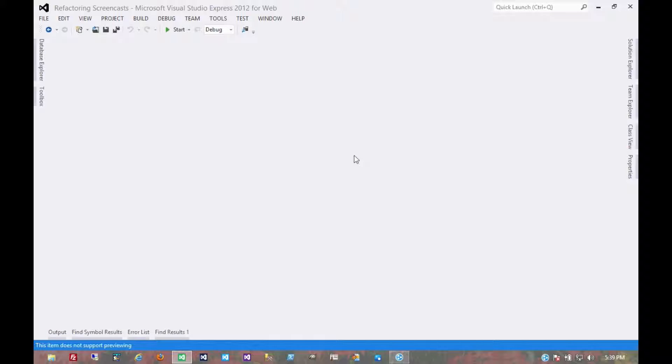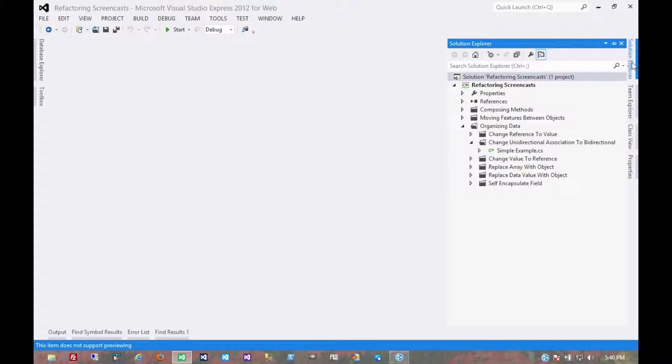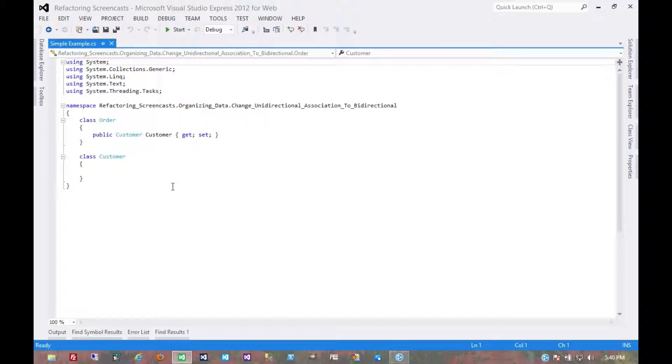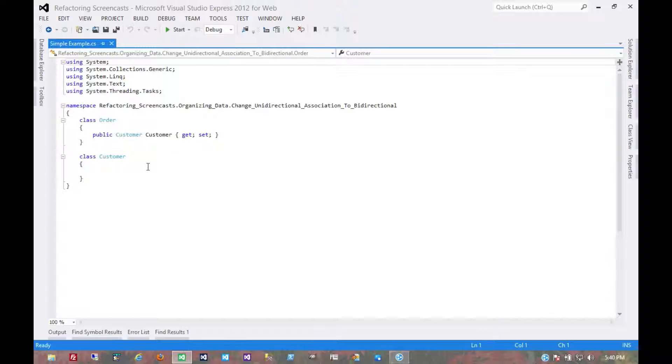Another interesting pattern in the Organizing Data series is called Change Unidirectional Association to Bidirectional. The motivation here is that you have two classes where they both need to use features of each other, but there's only a one-way link.